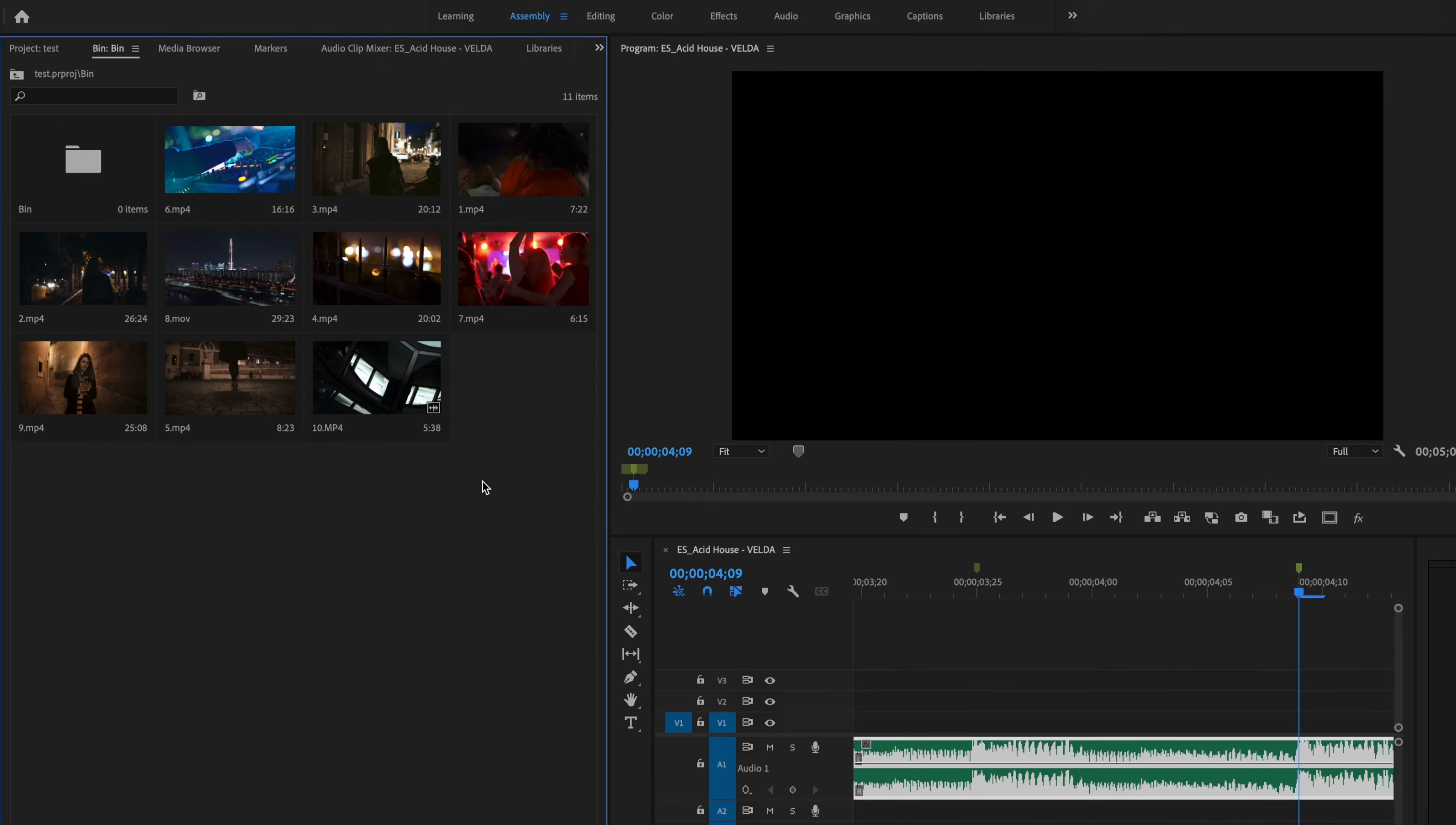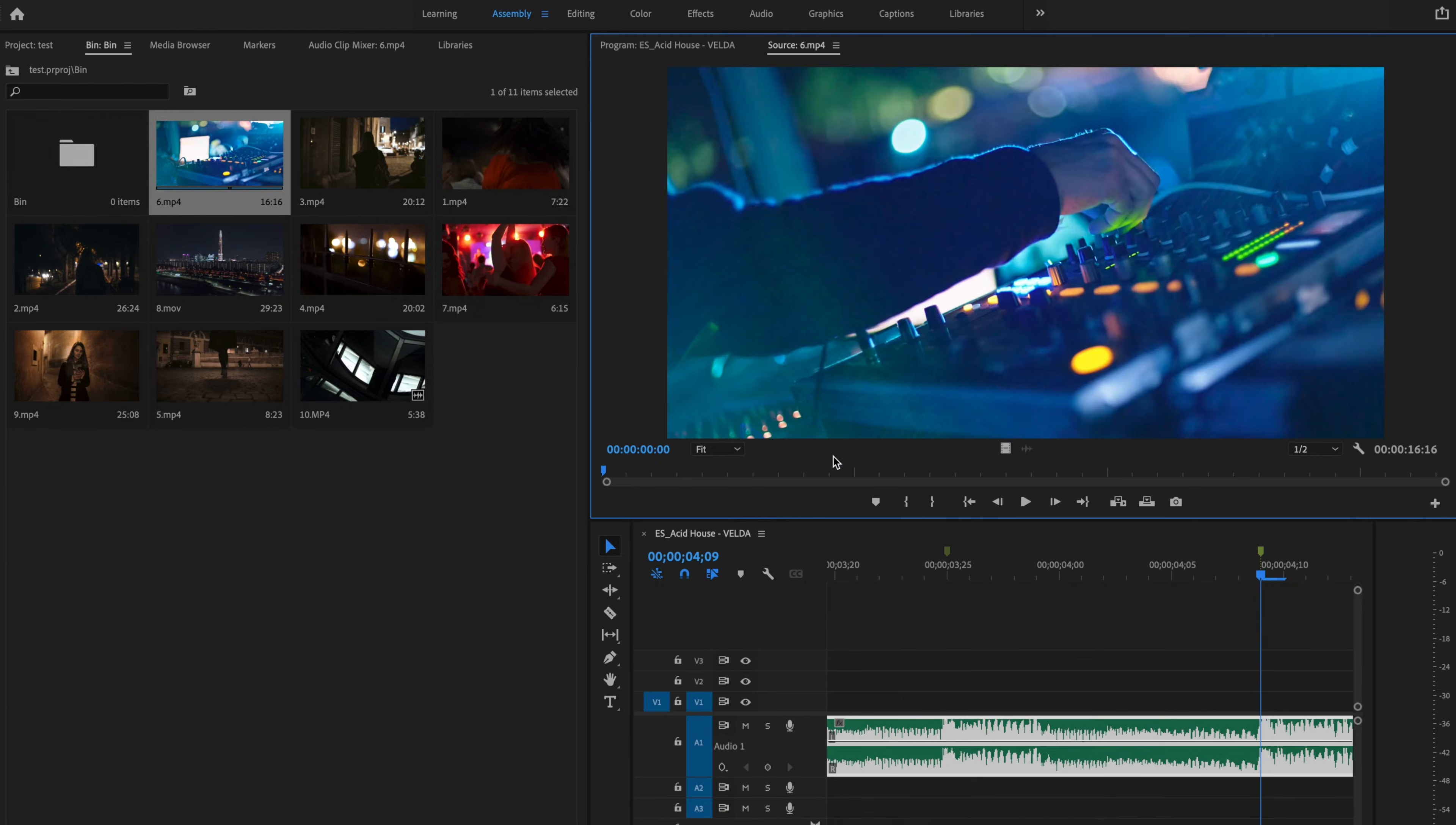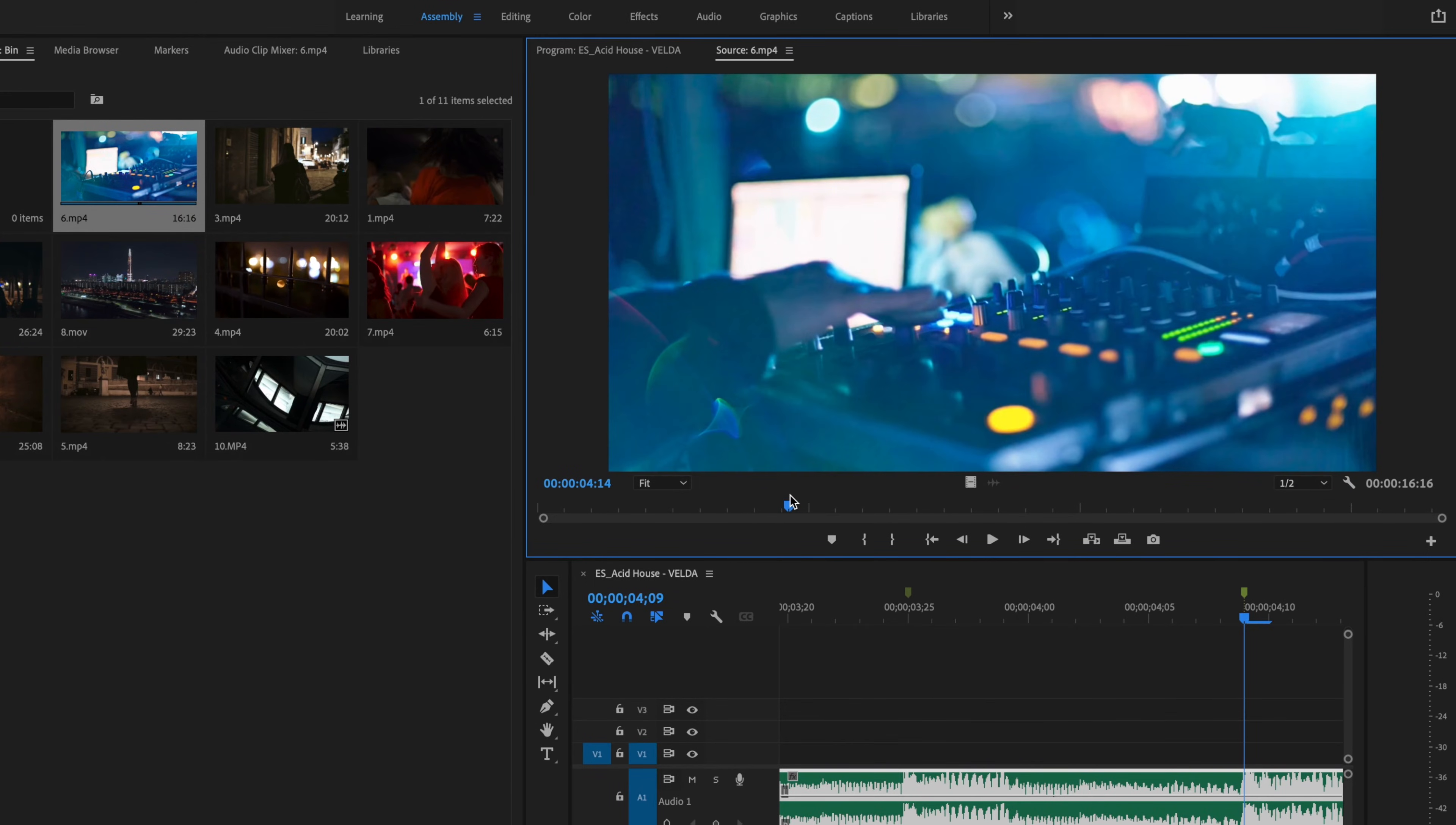Once I have my videos in order, I'm going to click on each individual one and create an in point, and that in point is going to be where the clip starts as it falls in the timeline.